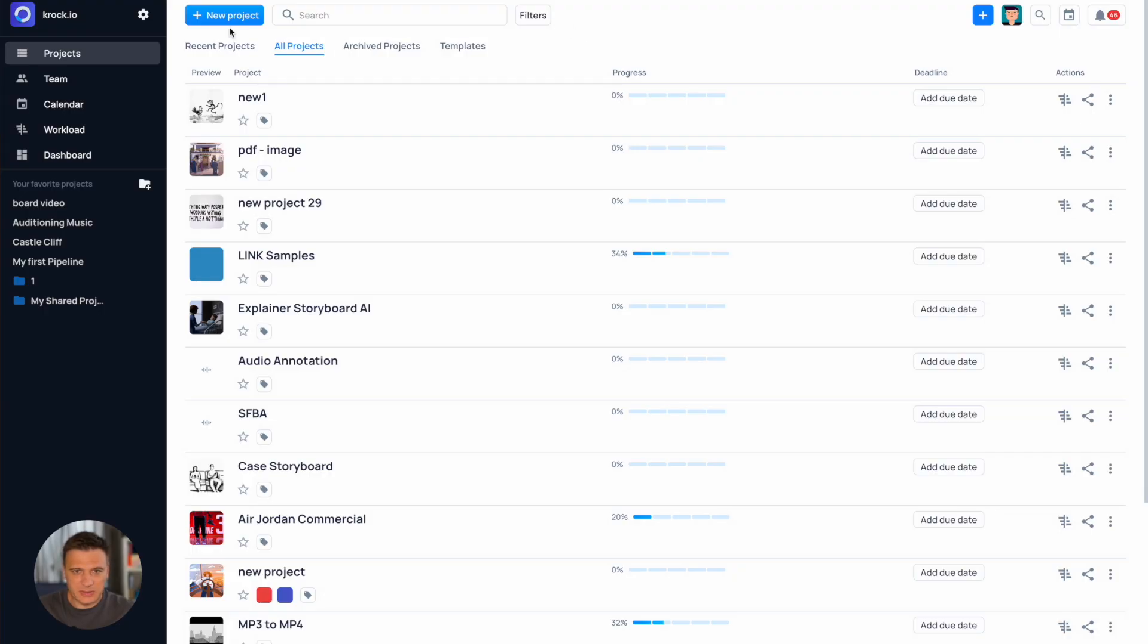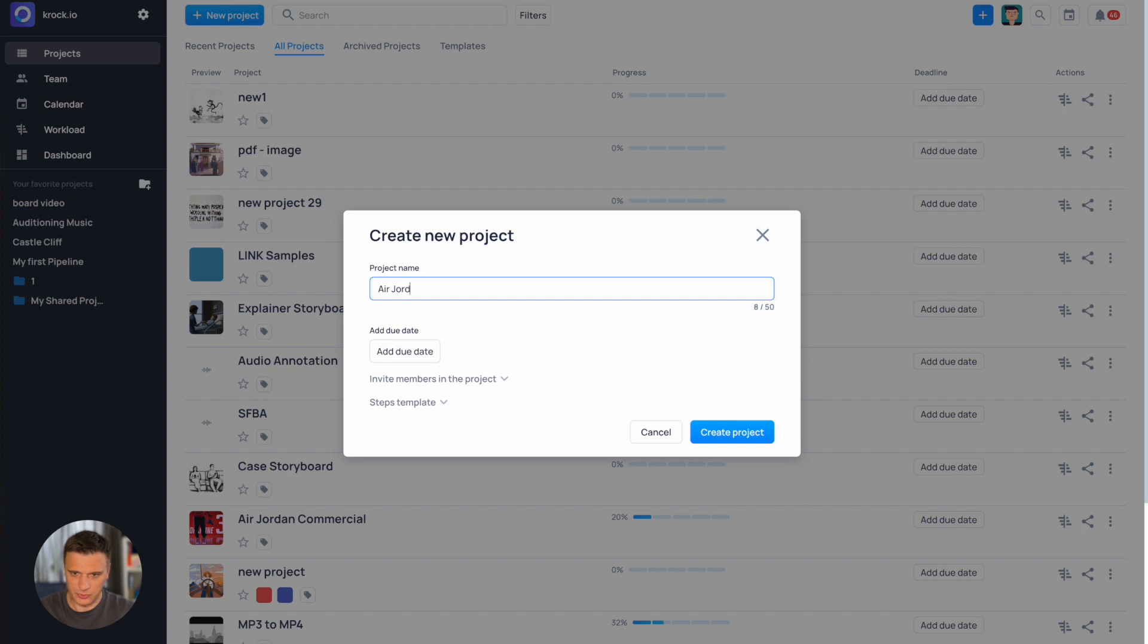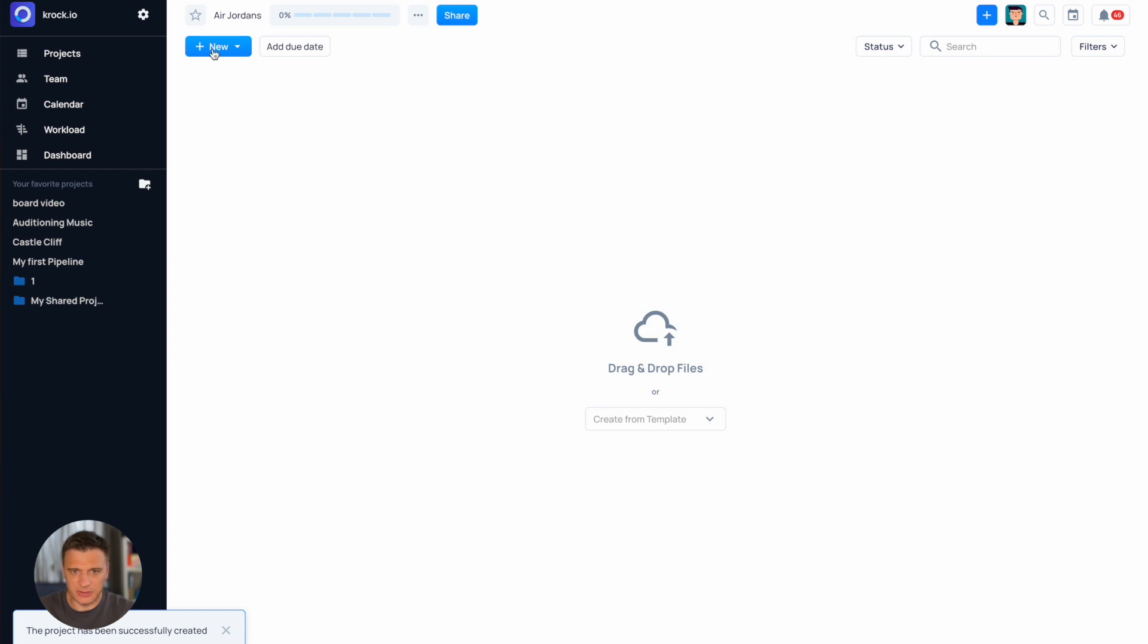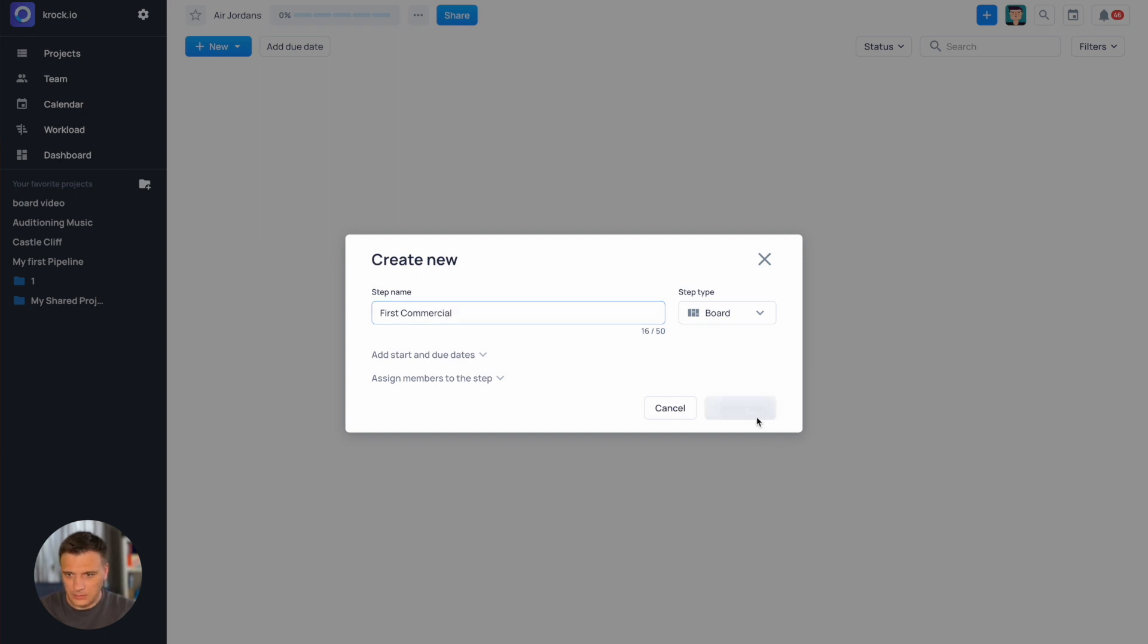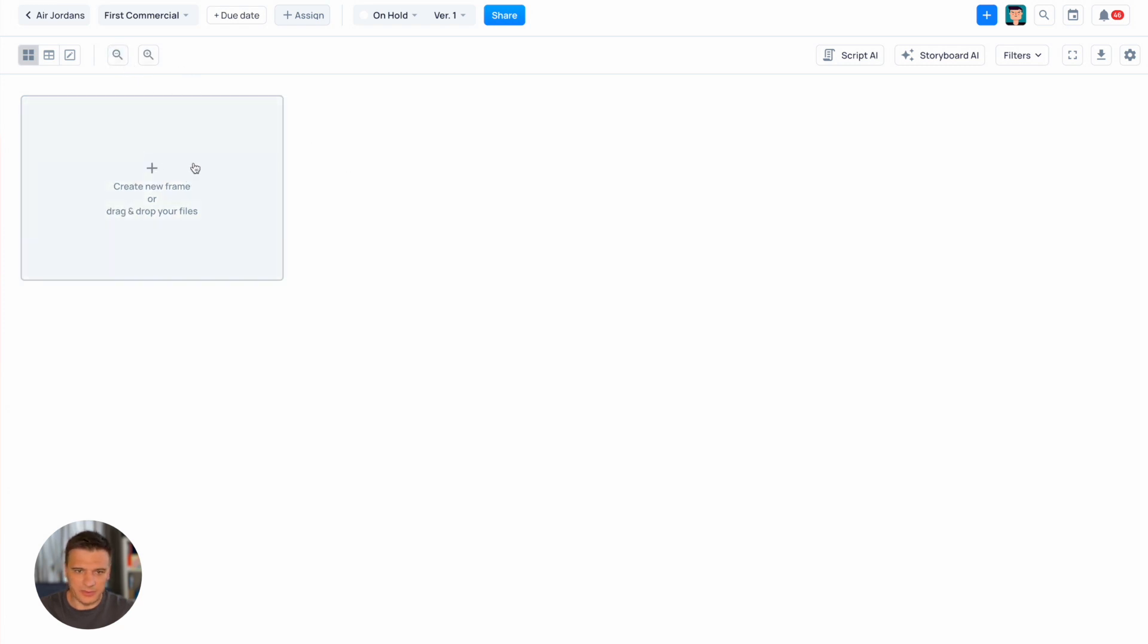Open your workspace and start with a new project. I'm gonna call this one Air Jordans. So here we have an empty project and let's create our first step. We should choose the board step. Now enter the board step. Here you can see an empty frame. You can create as many as needed.